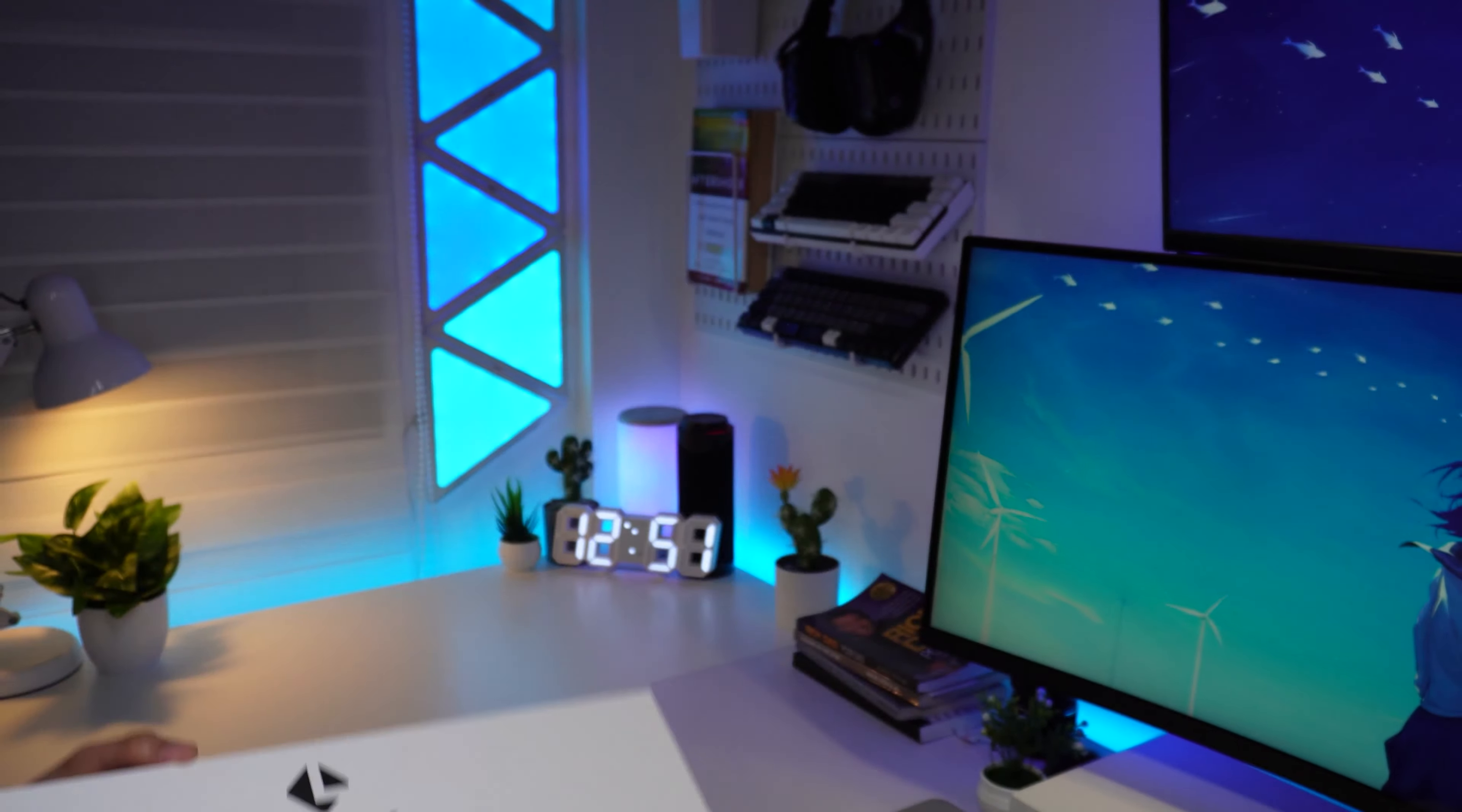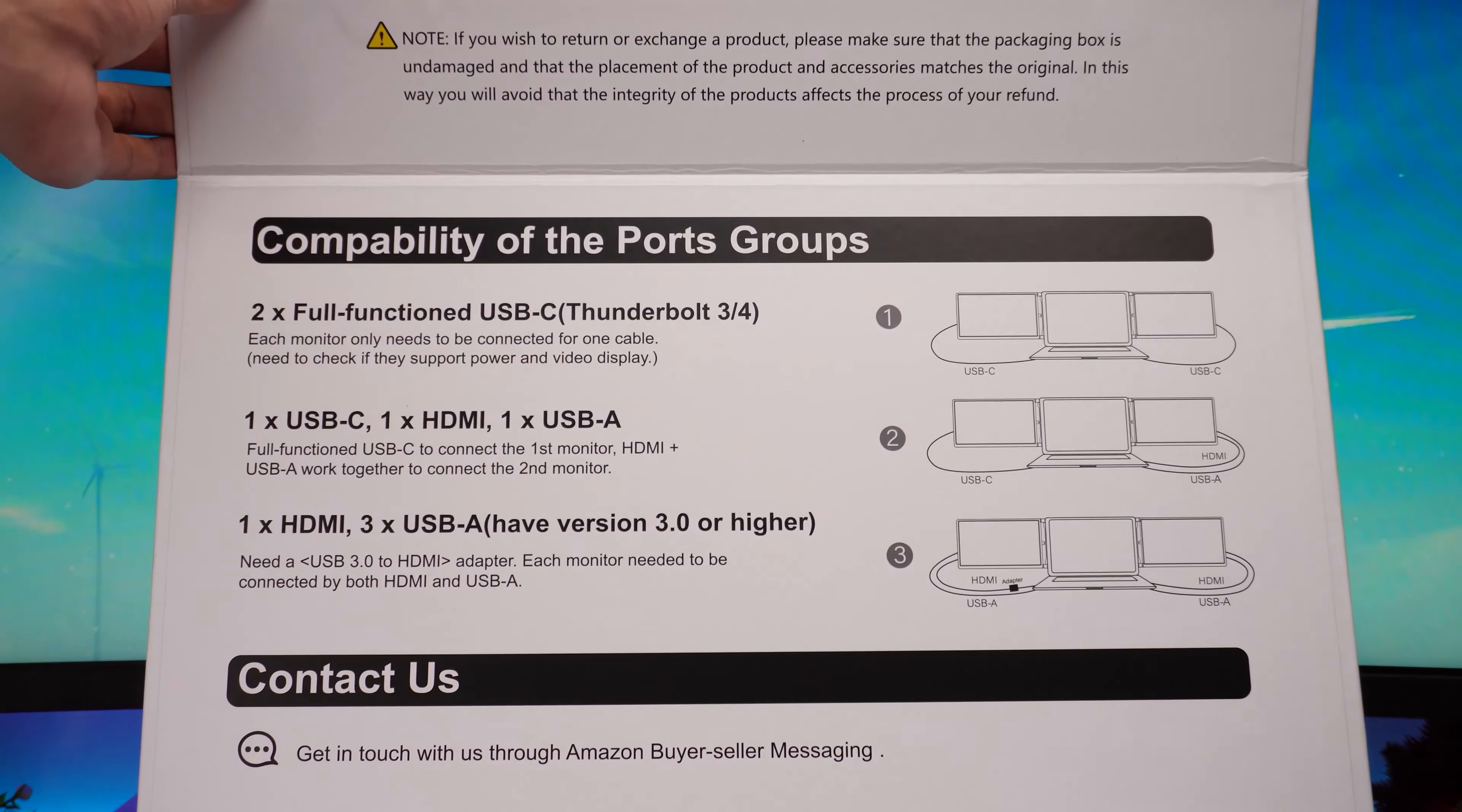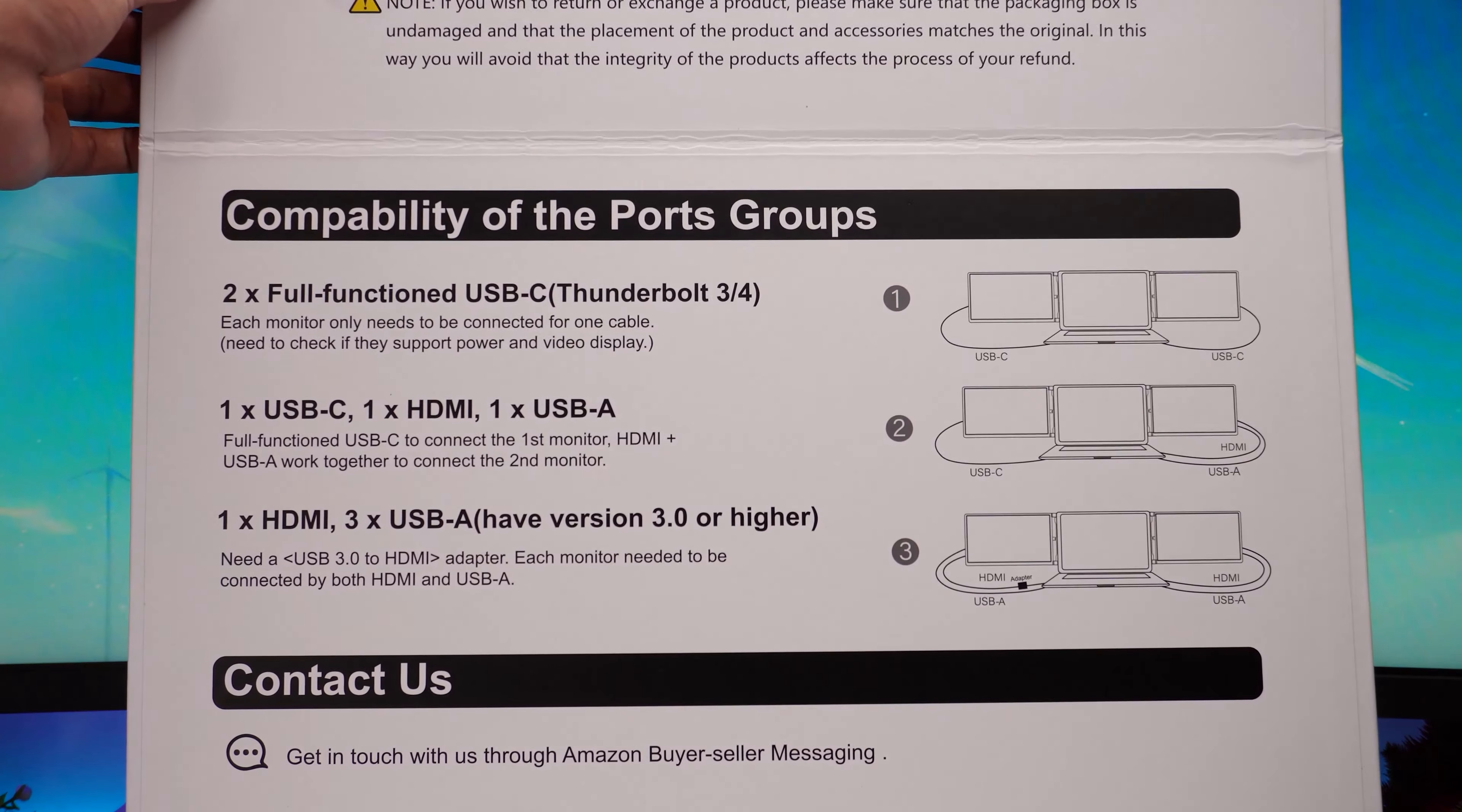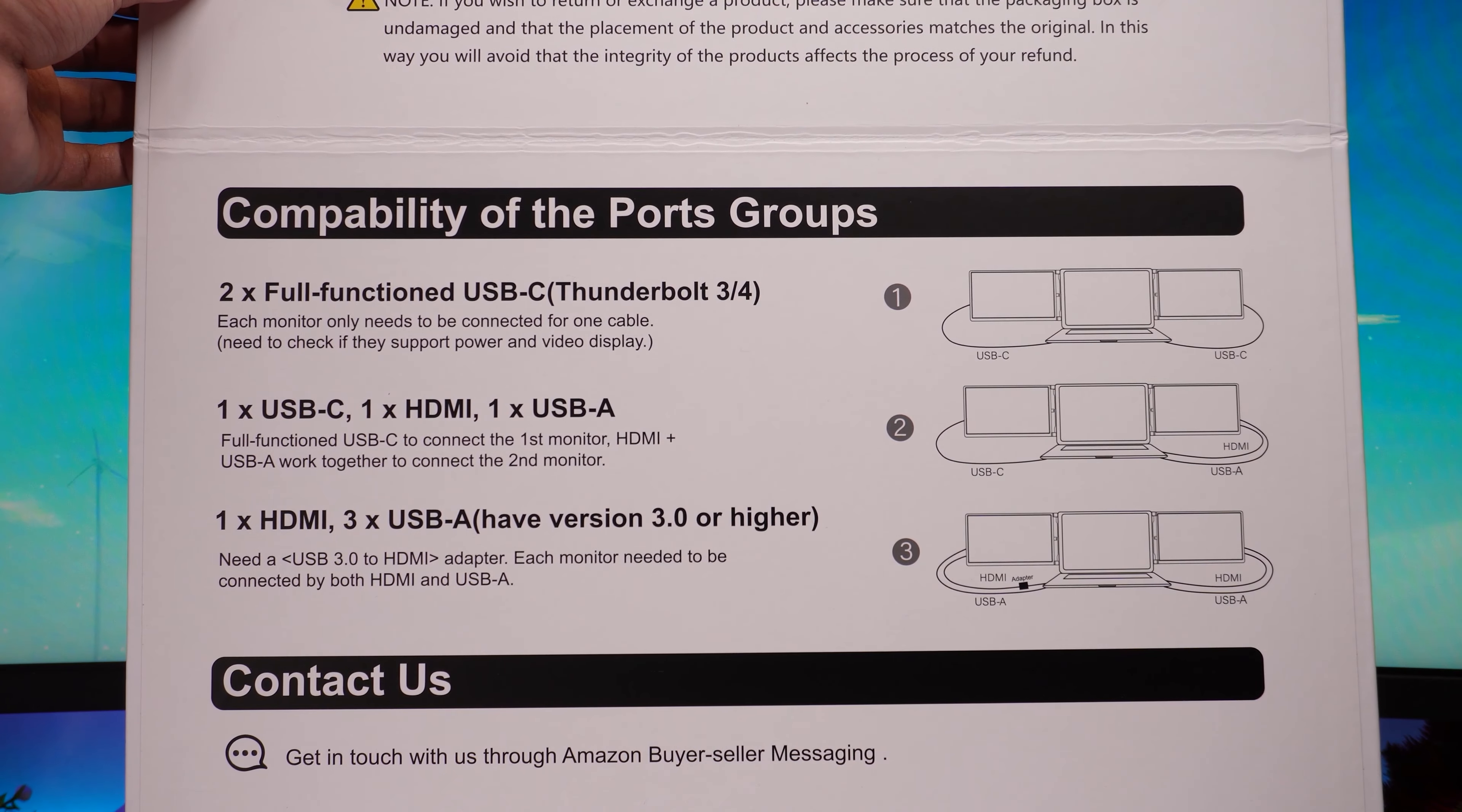First let's do a very quick unboxing so you guys know what to expect when you buy one of these. So upon lifting the lid, you can see some compatibility setup and some contact info.